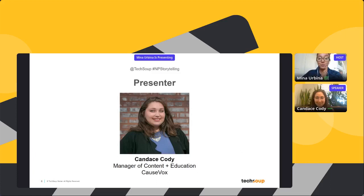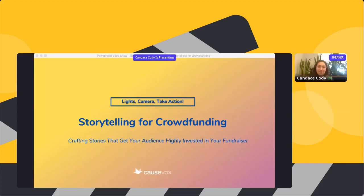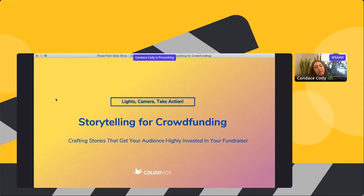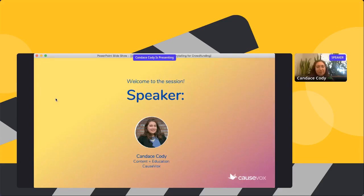Thank you so much, Candice, for joining us today. We're so excited to hear from you. So let's talk about storytelling for crowdfunding and how you can craft stories that get your audience highly invested in your fundraiser. Thanks, Mina, for the intro. As Mina said, I've worked at CauseVox for six years.